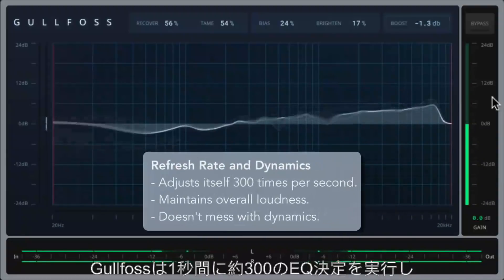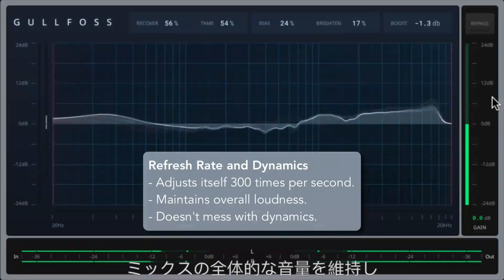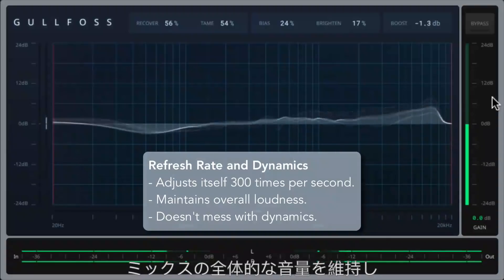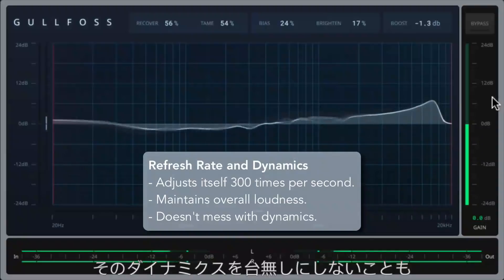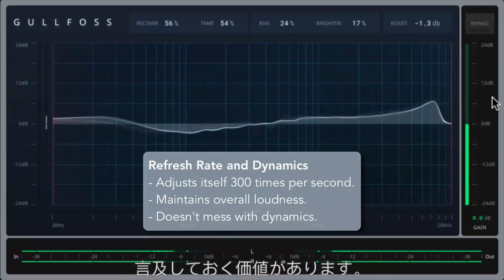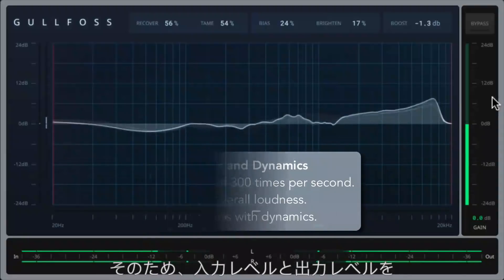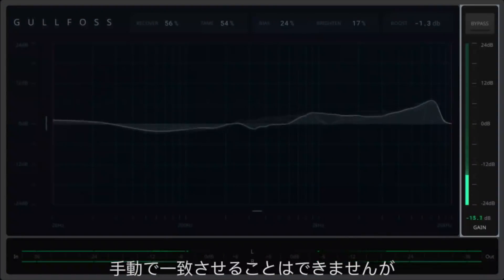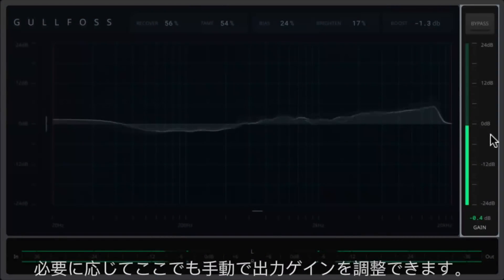It's worth mentioning that Gullfoss performs about 300 EQ decisions per second, and it also maintains the overall loudness of your mix and doesn't mess with its dynamics, so there's no manual matching of your input and output levels. However, you can still manually adjust the output gain here if you like.